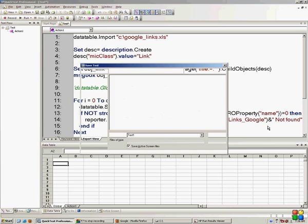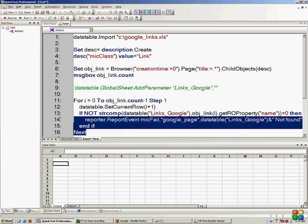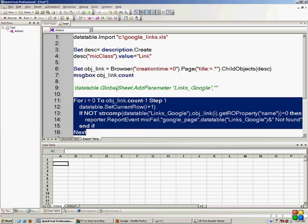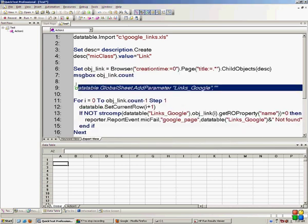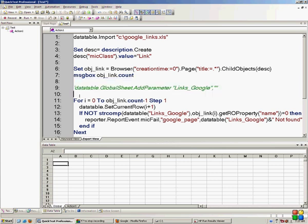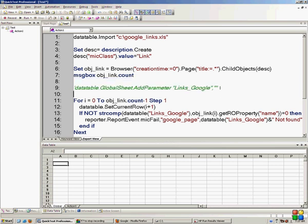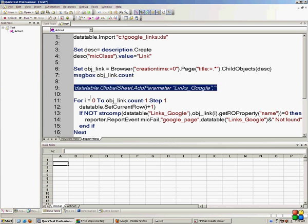That's how you do it. This is just the beginning — I've started with a very simple example. In the framework, when we do the keyword-driven or the hybrid framework, then we'll actually see how the data building script works.